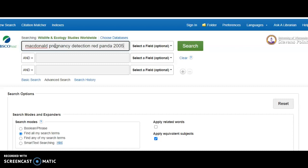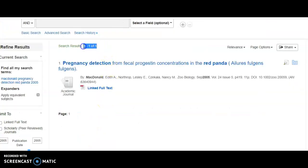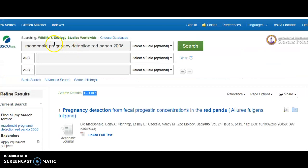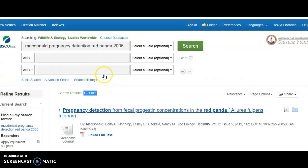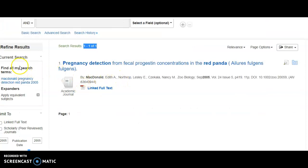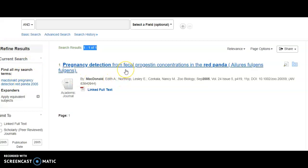Let's run our search. After running my search I see that I have one result — one item in this database matches the search terms we put in. You've got very precise results because you're in a discipline-specific database and you used precise search terms, leaving out extraneous words. If you needed to, notice there are limiters on the left-hand side of the page you could use if you had many more results. In this case we only have one.